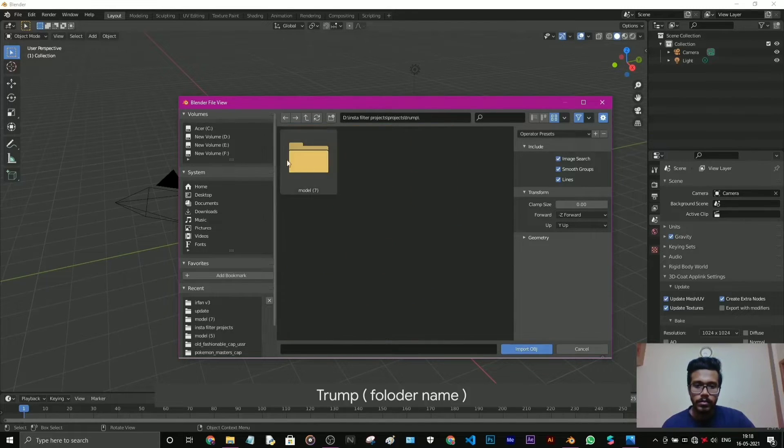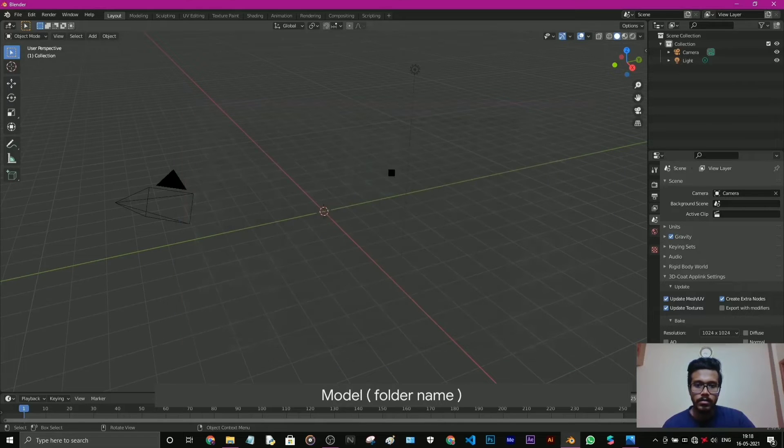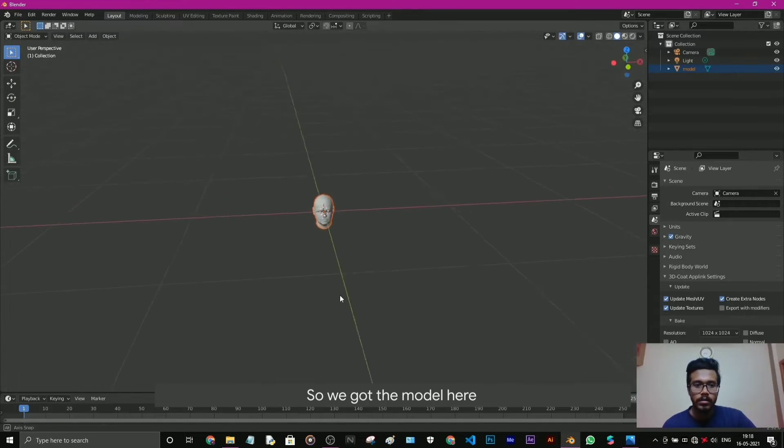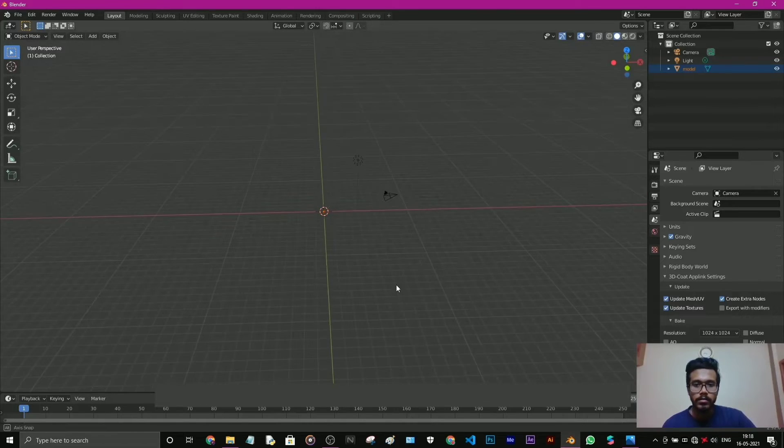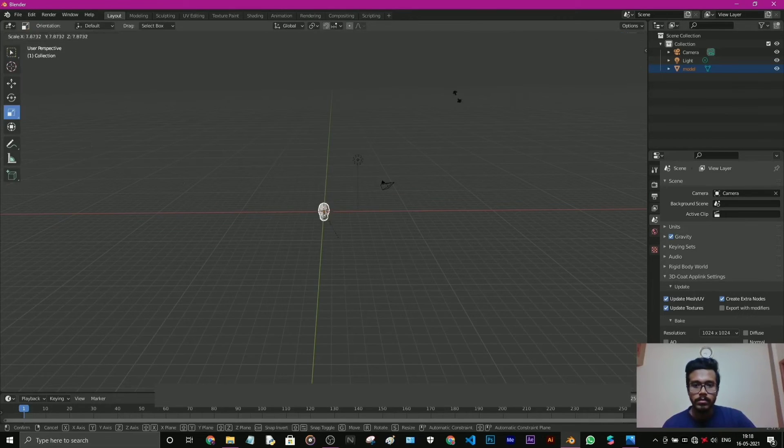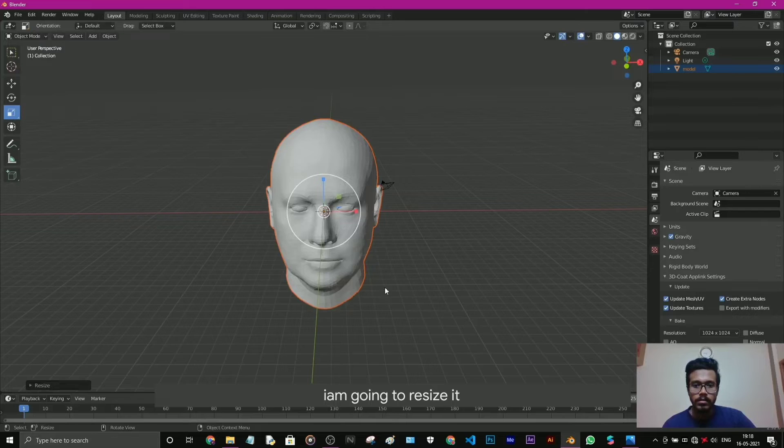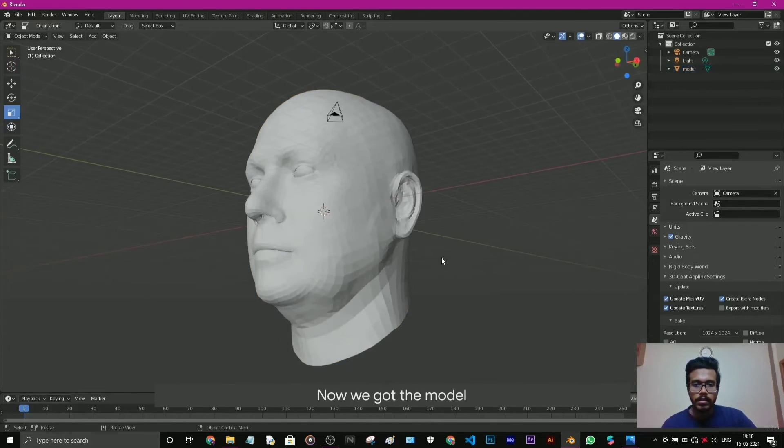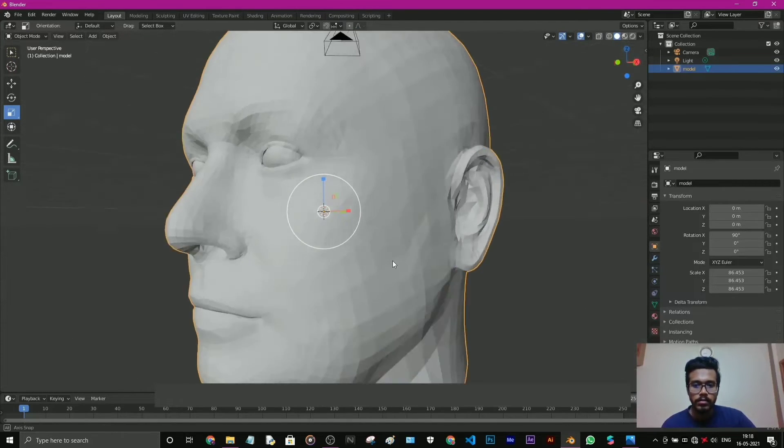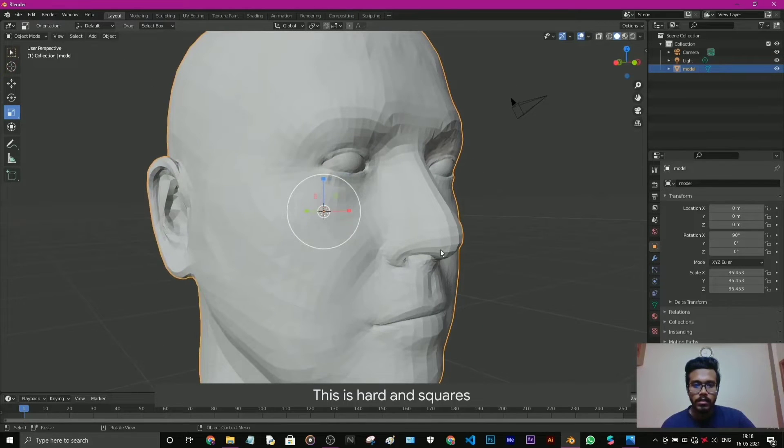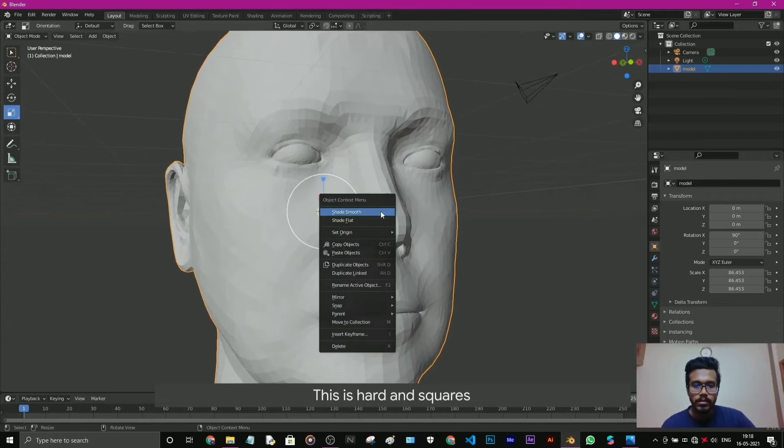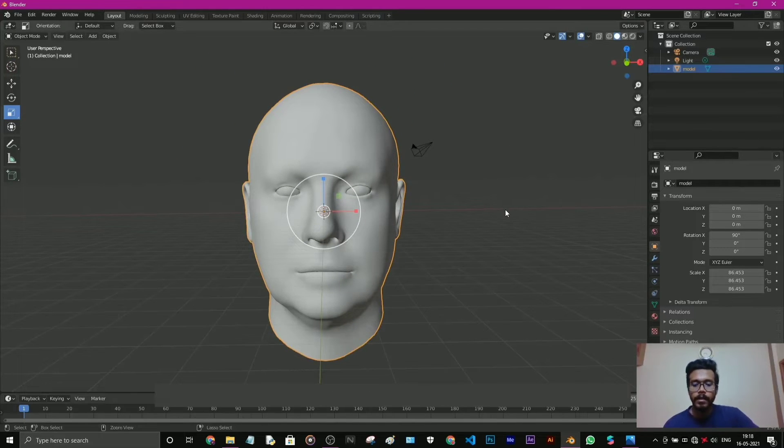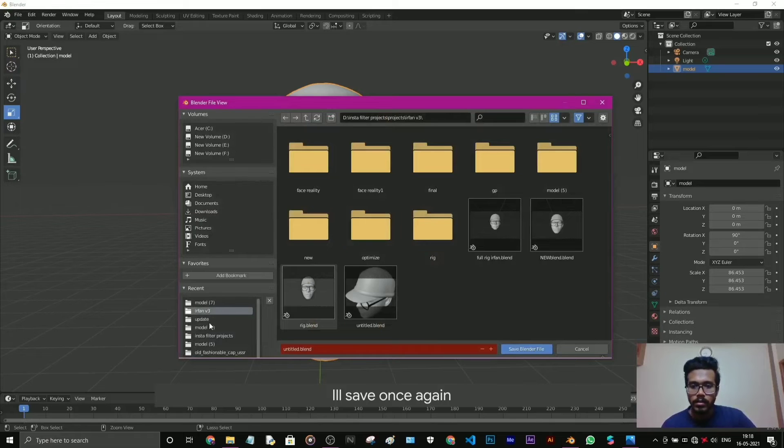Trump model OBJ. So we got the model here. This is too small, I'm going to resize it. Now we got the model. This is hardly squares, so shade smooth. Now we can get a smooth surface. I'll save once again as a model.